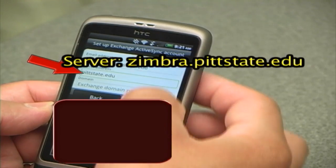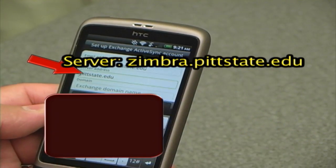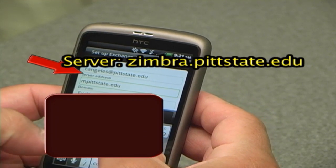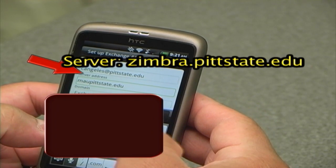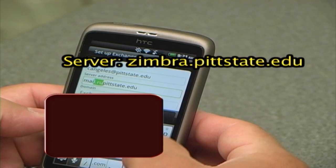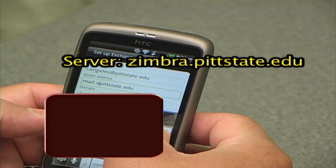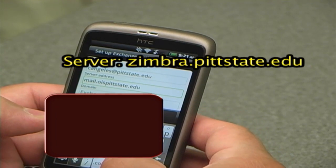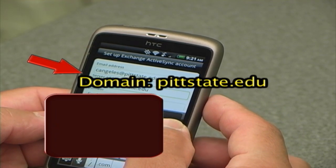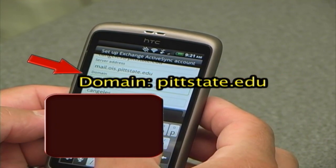Under server name, we will enter the server information. Then the Exchange domain name — the domain name will be history.edu.